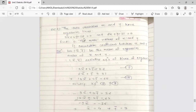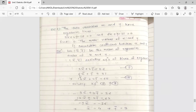So we replace x and y with x̄ and ȳ in both regression lines. The first equation becomes 3x̄ + 2ȳ = 26, and the second becomes 6x̄ + ȳ = 31. To eliminate ȳ, we multiply the second equation by 2, giving 12x̄ + 2ȳ = 62.